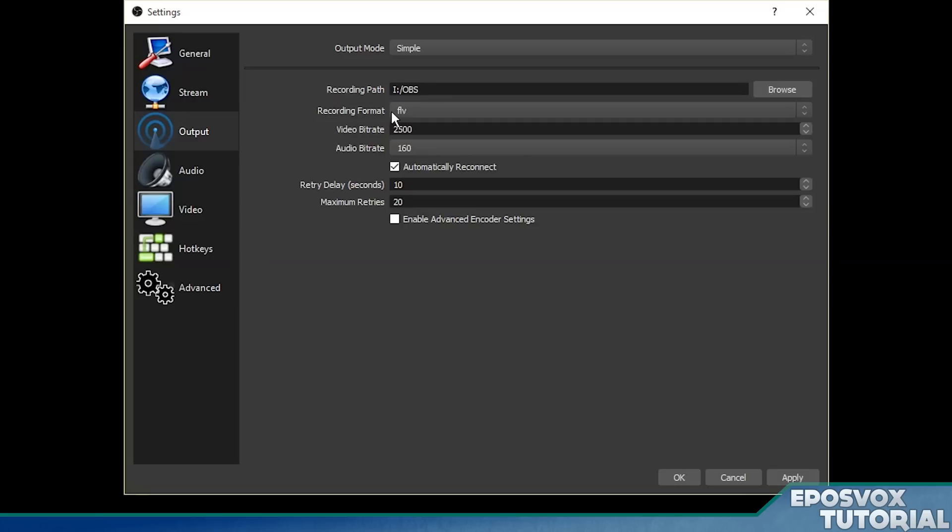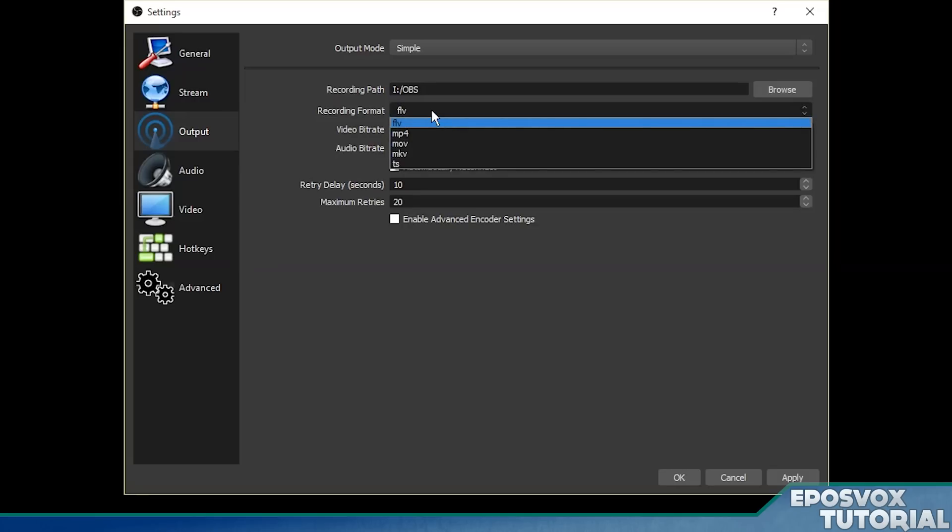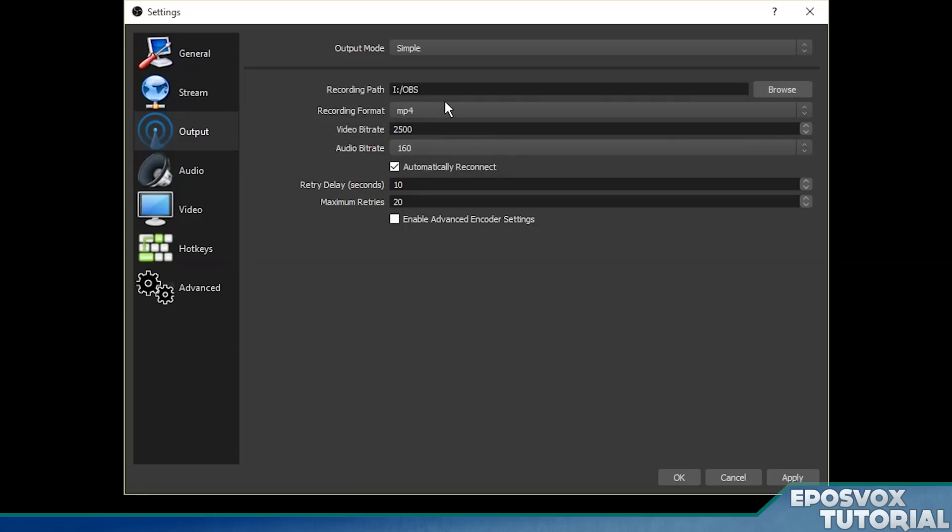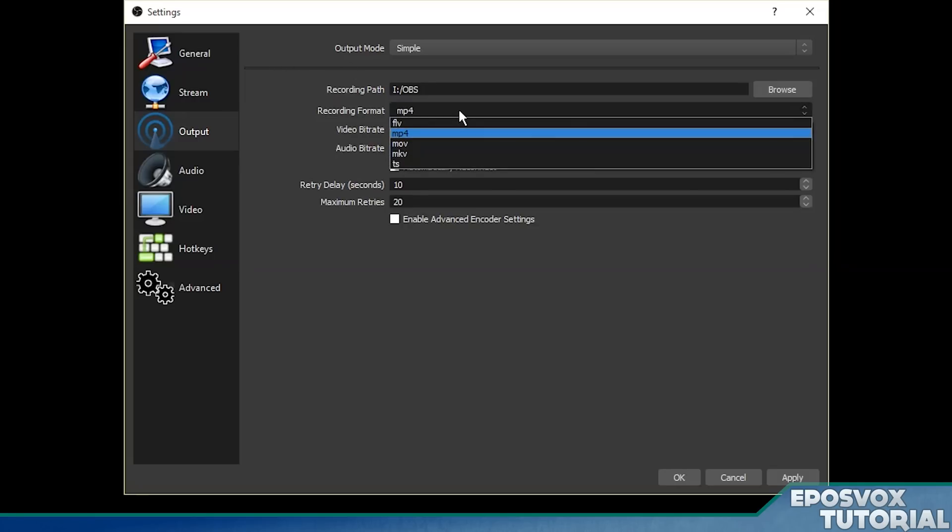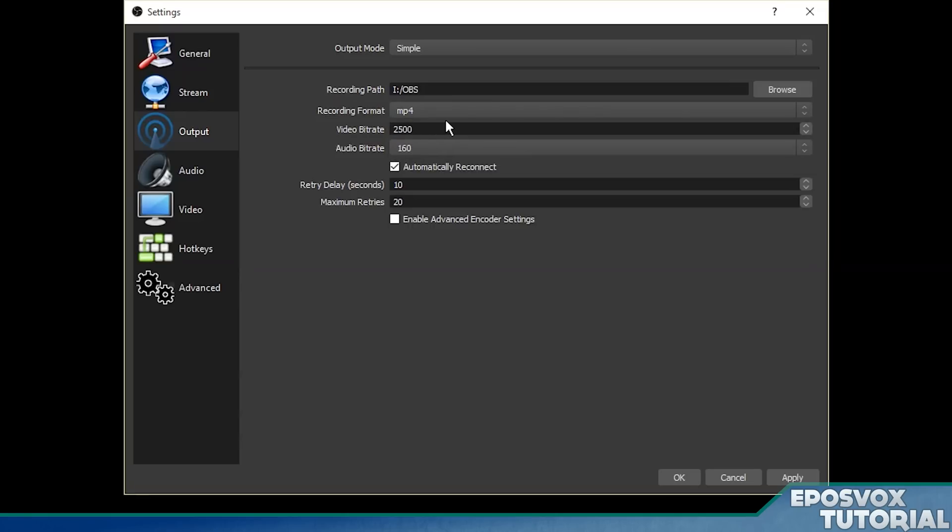Now where it says recording format, make sure you choose MP4. This is the most widely compatible format for YouTube and your video editor and etc, and it'll enable an audio track feature that we're going to mess with in a few minutes here, and so you just want it to be on MP4.